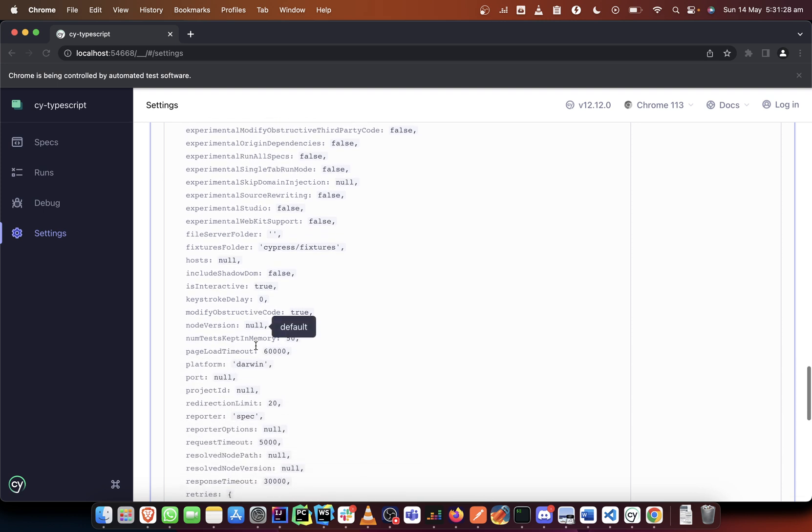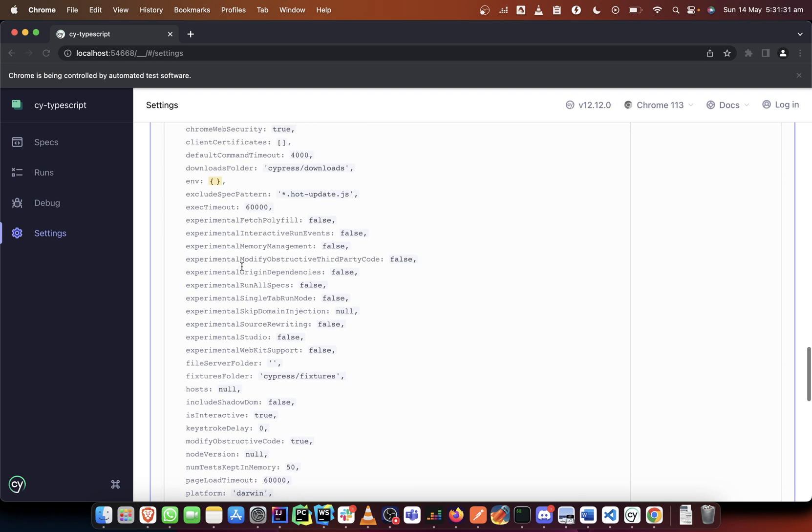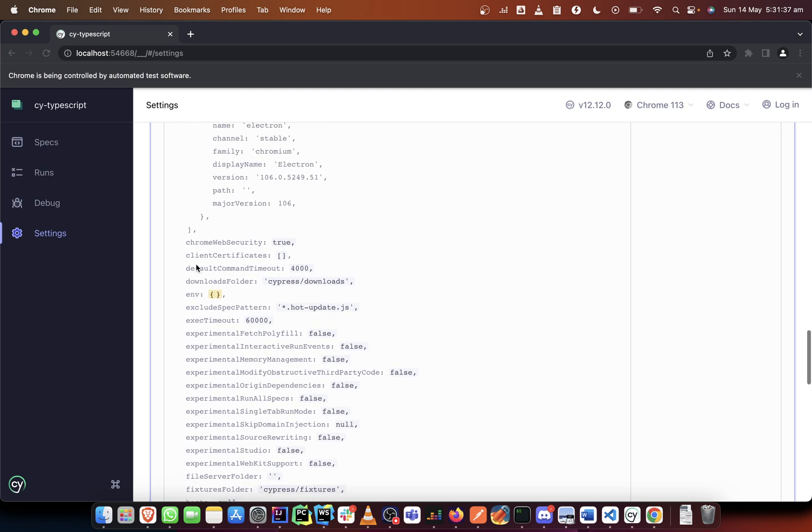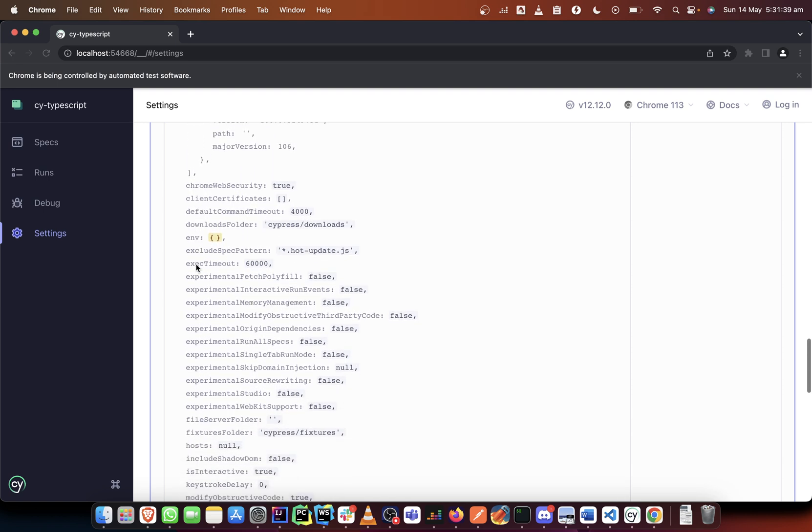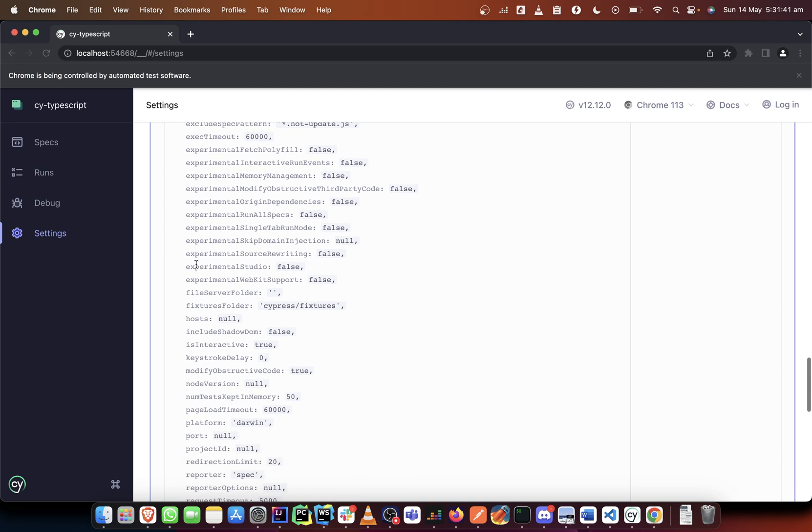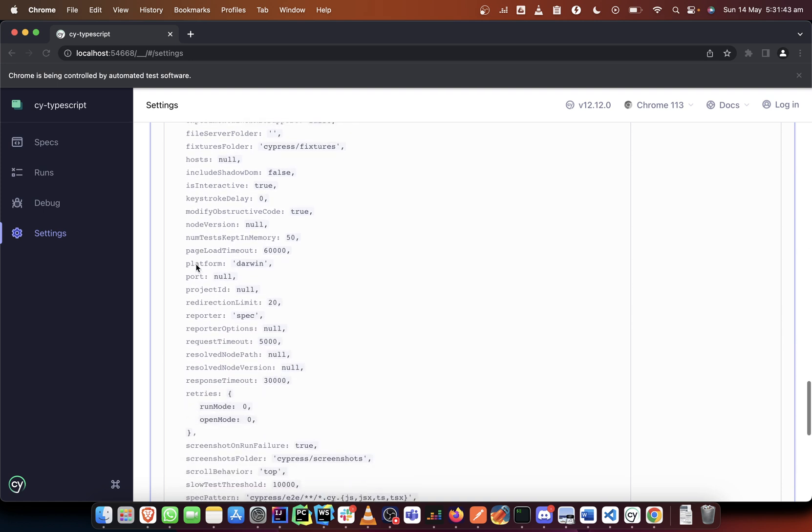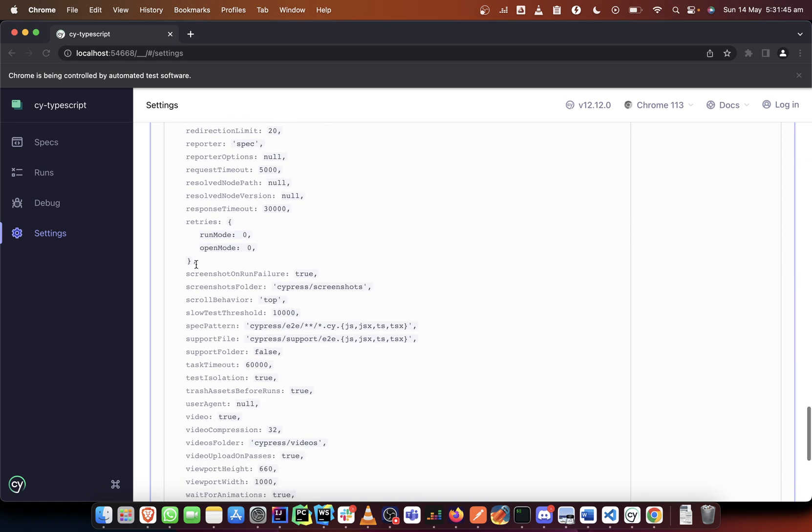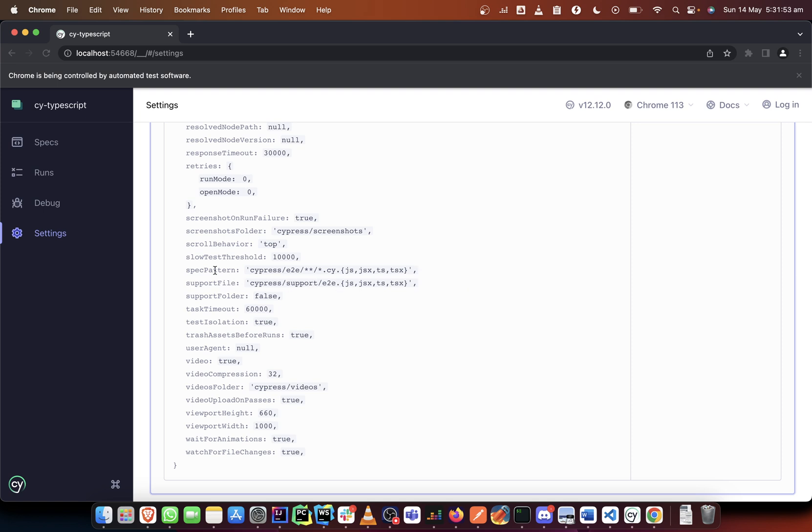Then let's move a bit down the line. The E2E folder can also be changed, I think yes, you will get this one. So we have, you can change the support folder as well, where the support file is. You just need to change what is going to be there and this spec pattern we would also touch it later when we get to BDD.